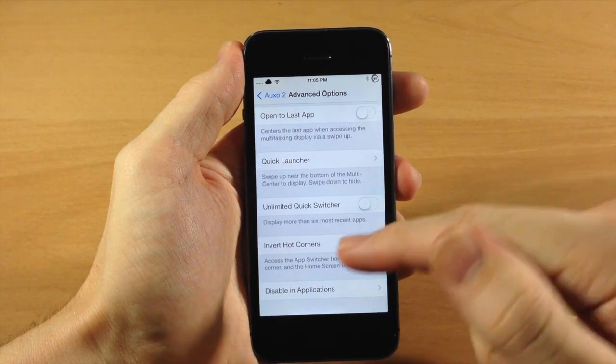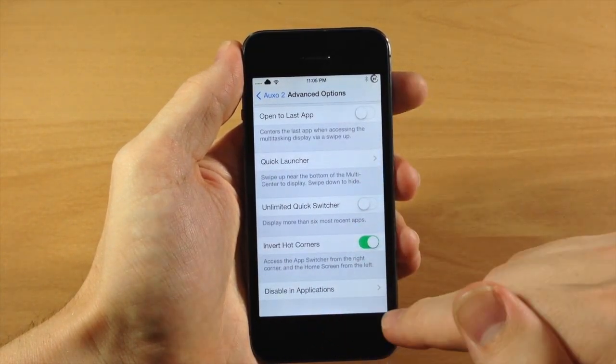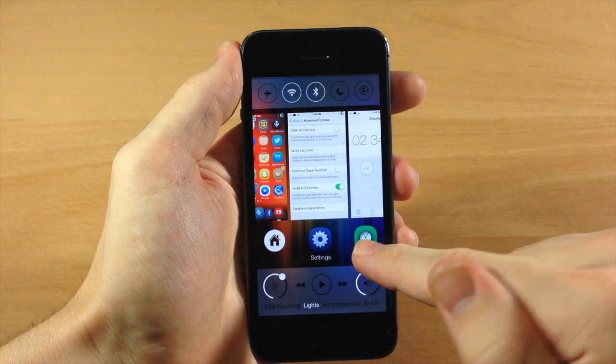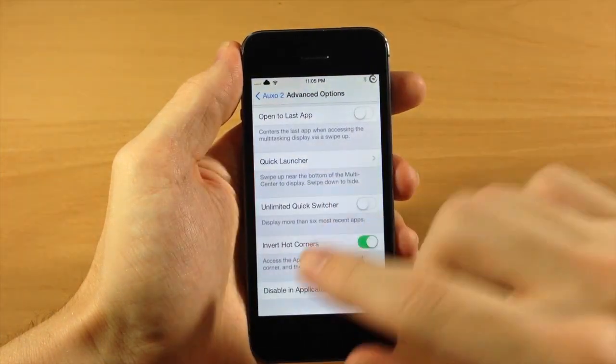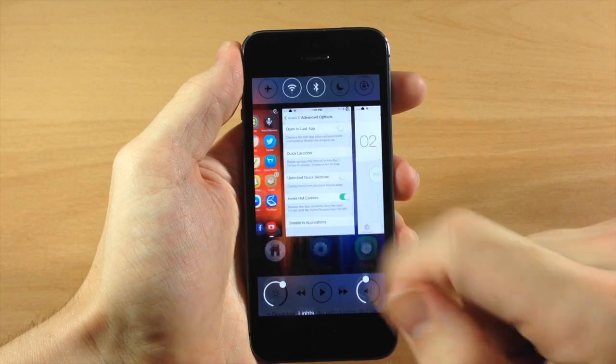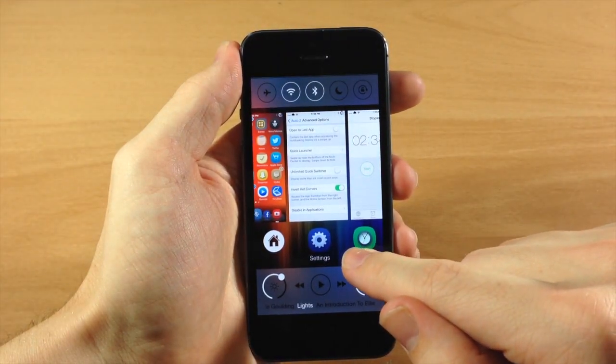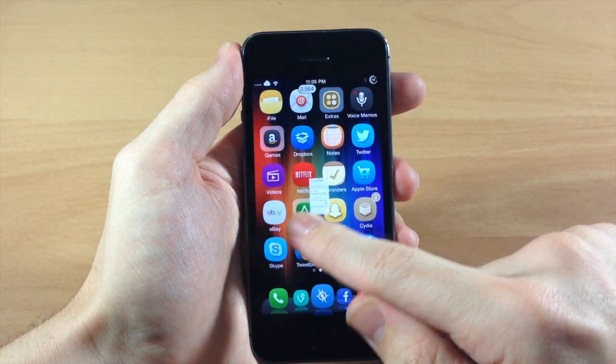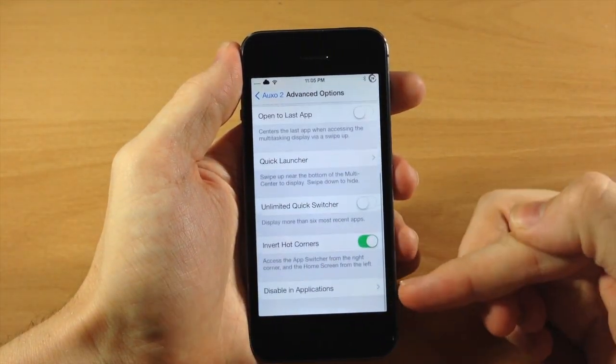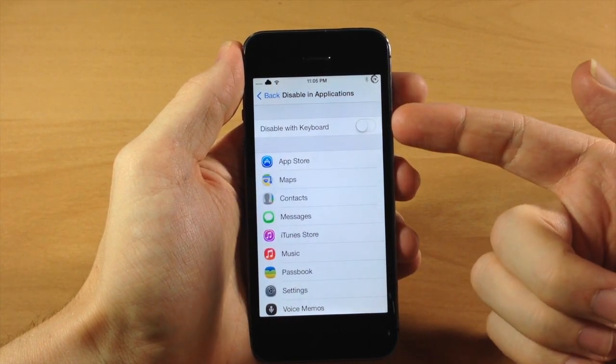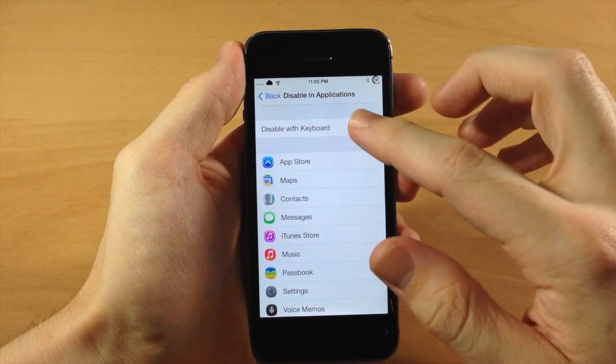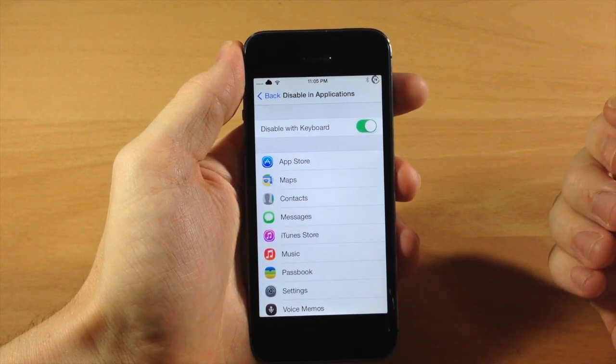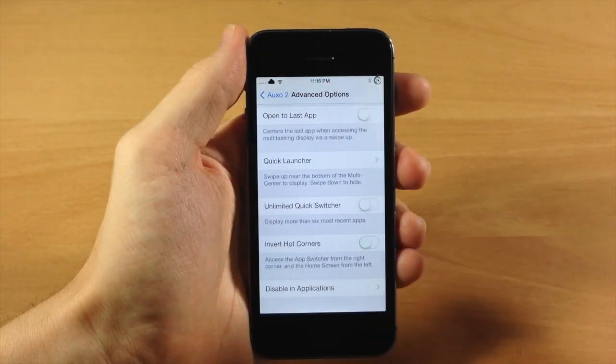You can also invert hot corners. Now, if you do this, it actually gets rid of the quick switcher. So usually the quick switcher would be right here, but now it goes directly to the multi switcher. I'm not sure why it does that. Also down here, you can disable Auxo within applications. You can also disable it when the keyboard is activated. And that's probably pretty helpful. So I would recommend having that on that way. If you're typing, you're not going to accidentally activate Auxo 2.